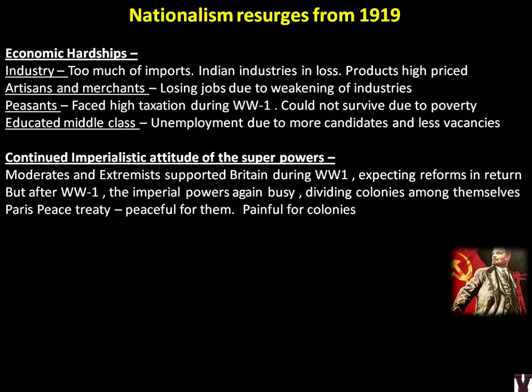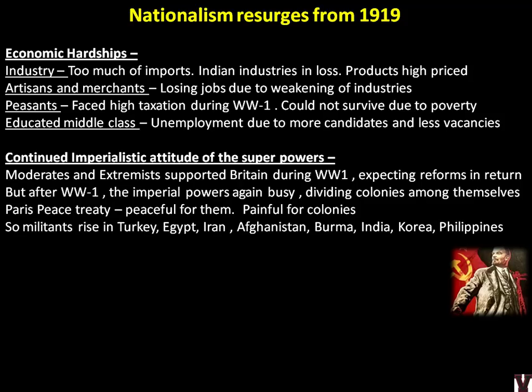The Paris Peace Treaty happened — it was peaceful for the Europeans but painful for the colonies, because they were busy splitting off colonial areas among themselves so each power would be happy and end the war peacefully. Militant rise was seen in Turkey, Egypt, Iran, Afghanistan, Burma, India, Korea, and the Philippines — across Asia, militants were rising at this time.